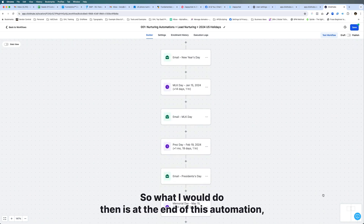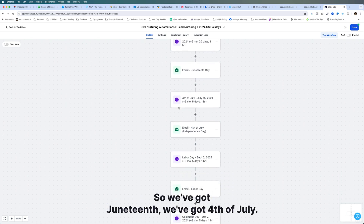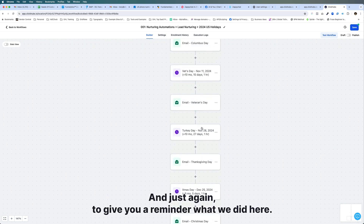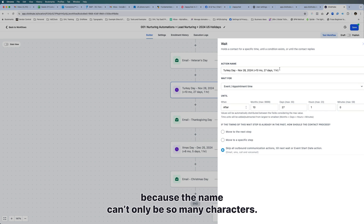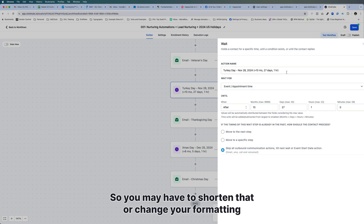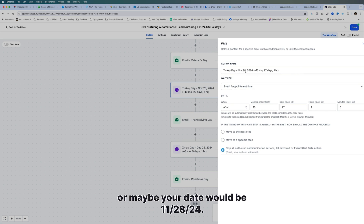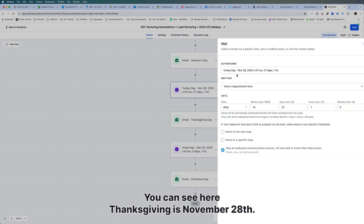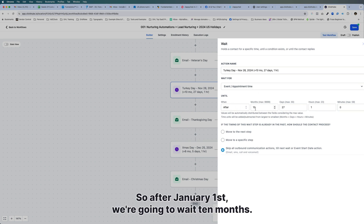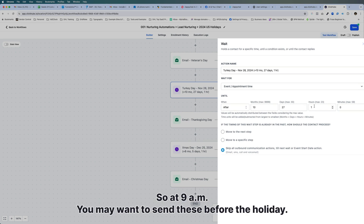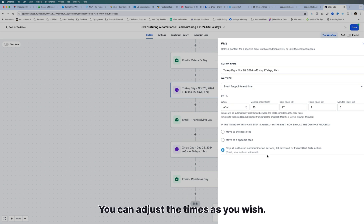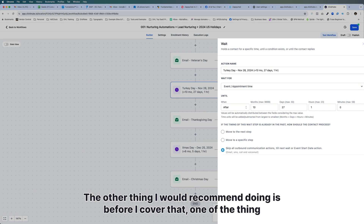At the end of this automation, scrolling down we've got Juneteenth, 4th of July, and so on. To give a reminder of what we did — for Thanksgiving, you can see I shortened some names like 'Turkey Day' because the name field has a character limit. Thanksgiving is November 28th, so after January 1st we're going to wait 10 months and 27 days, which brings us to November 28th, then one hour for 9 a.m. You may want to send these before the holiday — you can adjust the times as you wish.